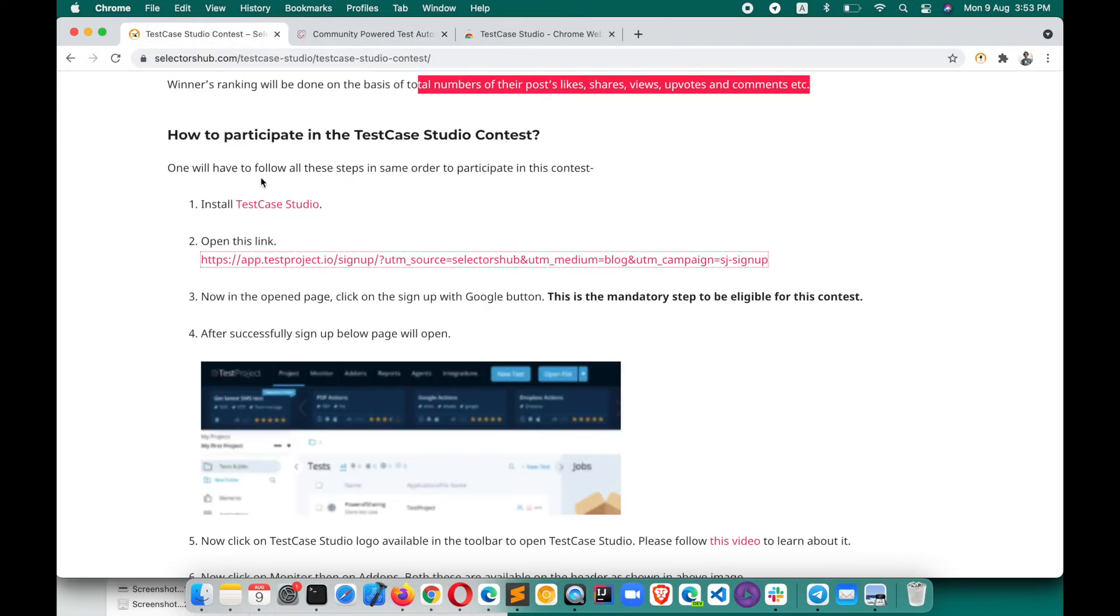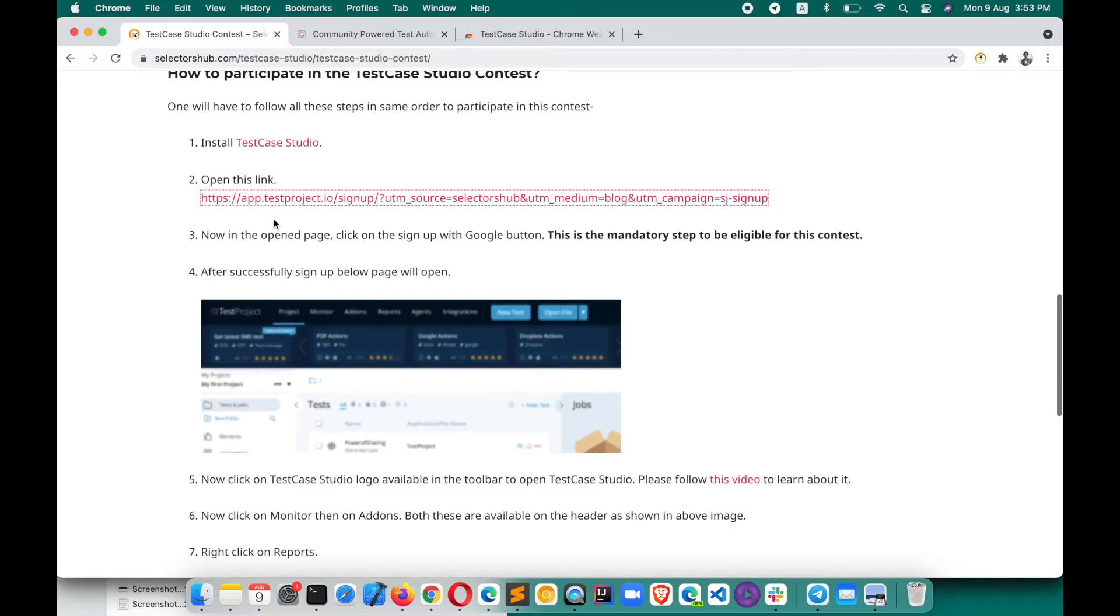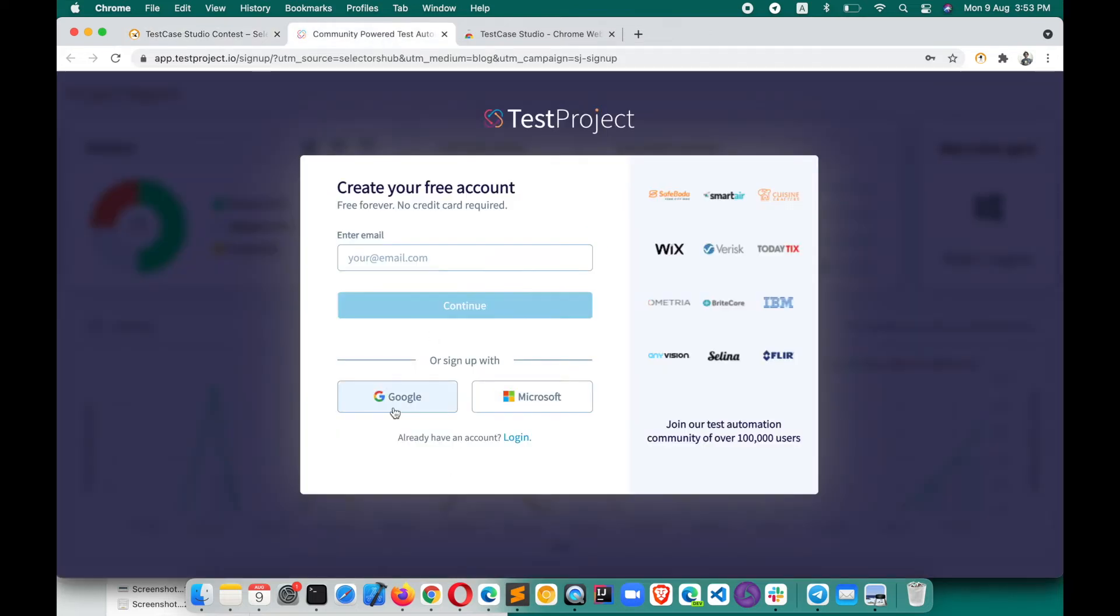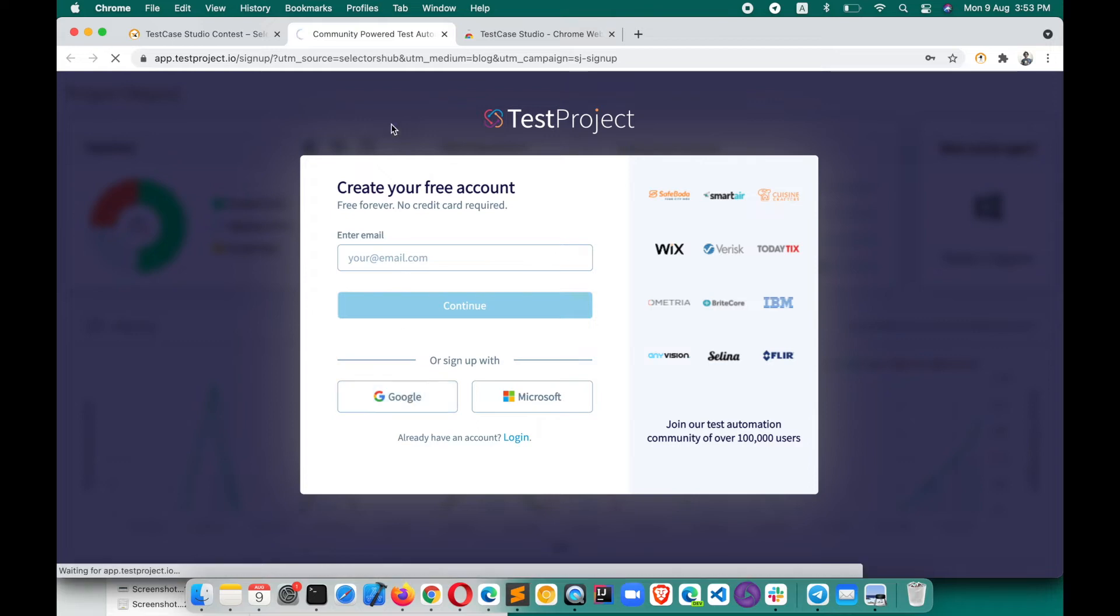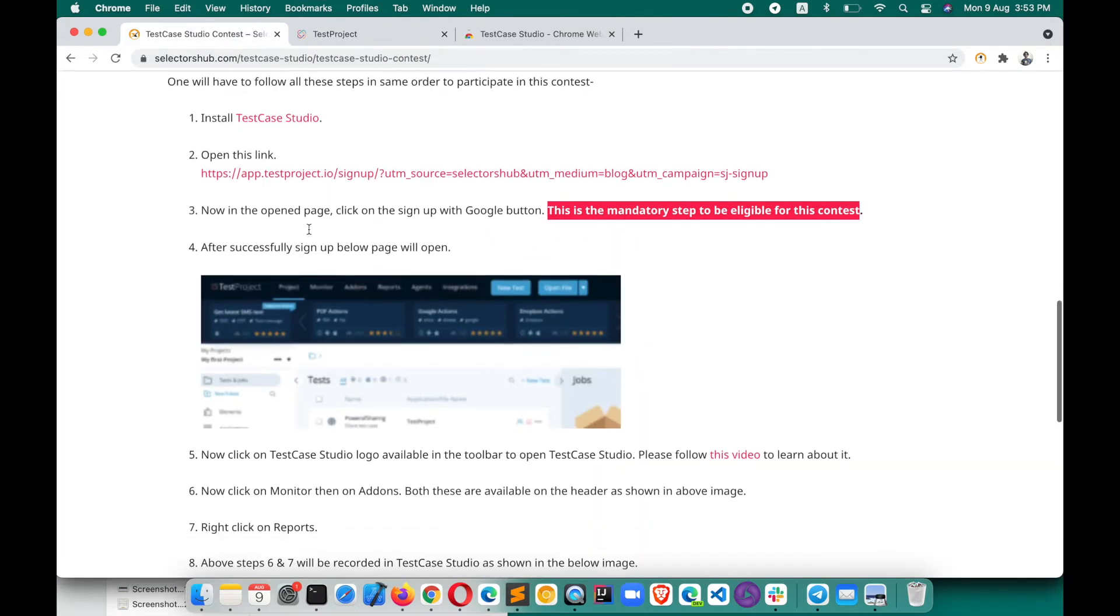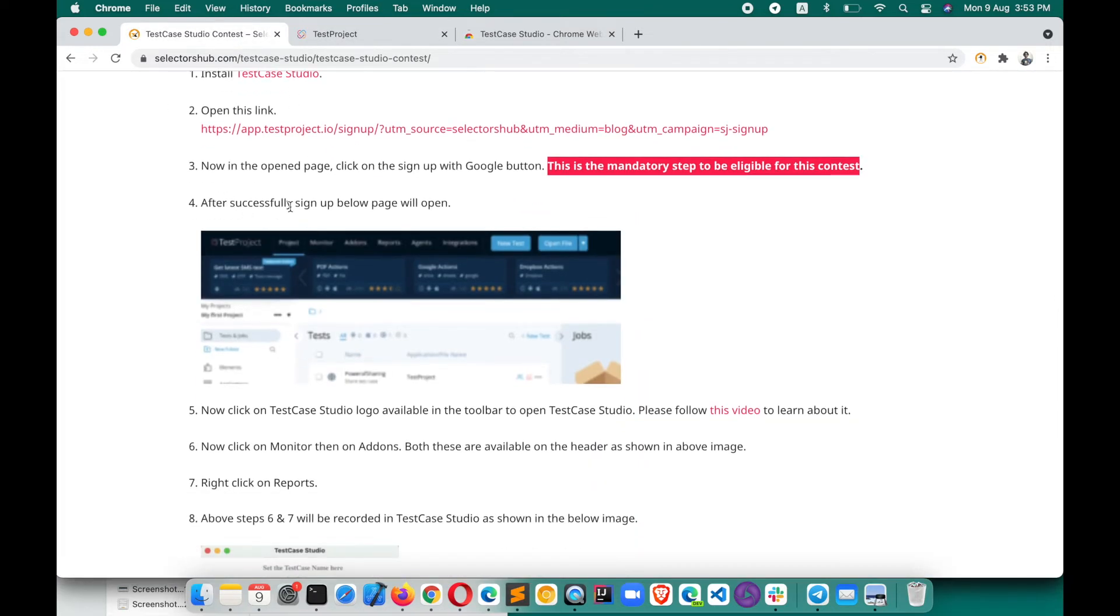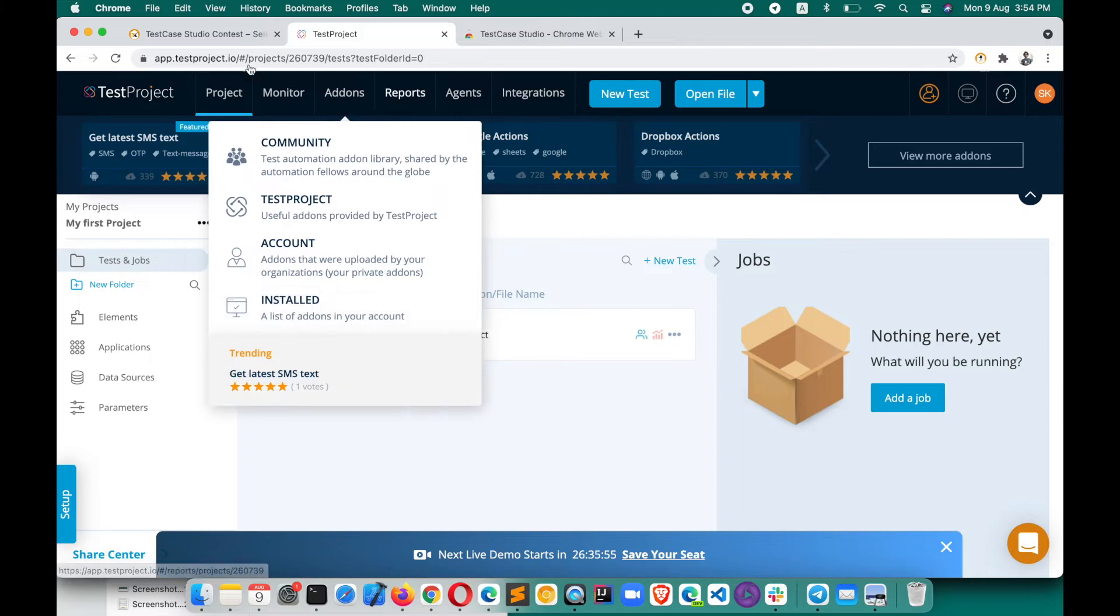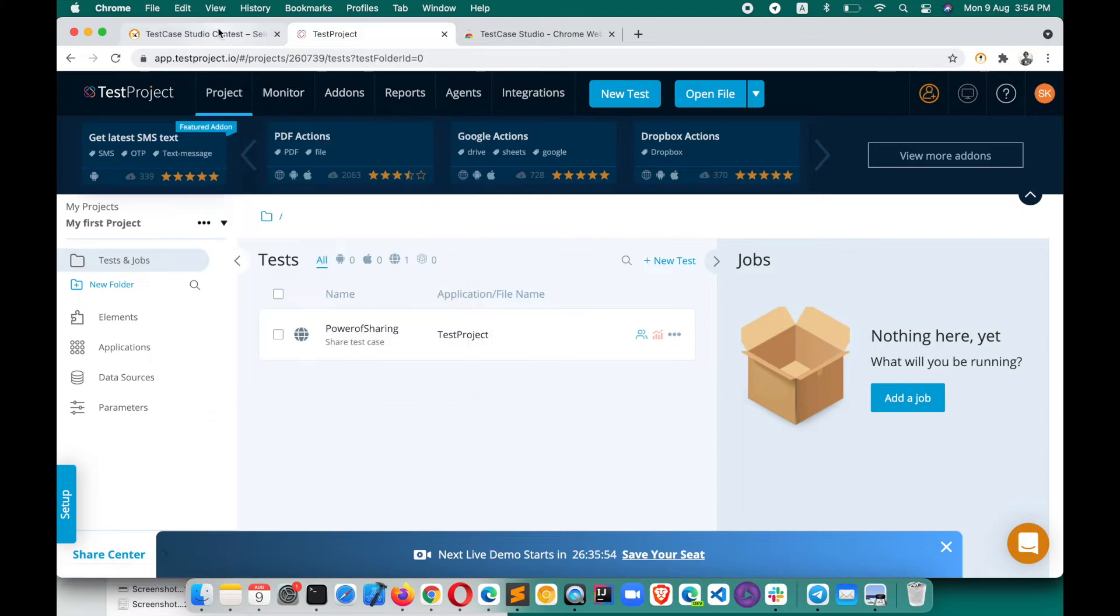Then next step is open this link. So open this link. And then it says now in the opened page, click on the sign up with Google button. This is a mandatory step. Sign up with Google. Click on Google and then sign up with this one. After successfully signing up, this page will open something like this. So it is opening here, this page is open.